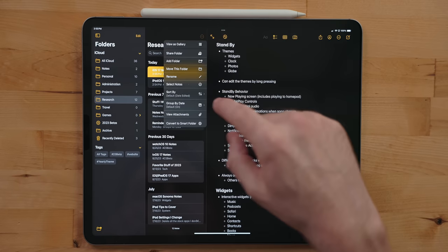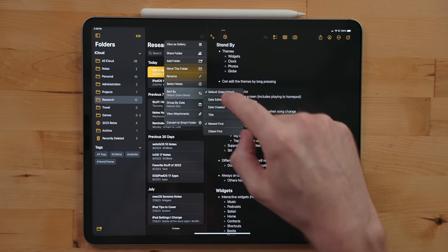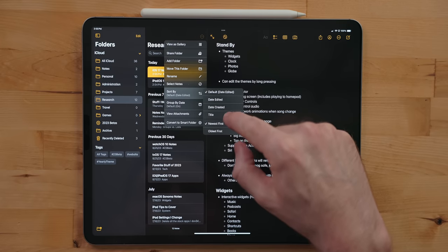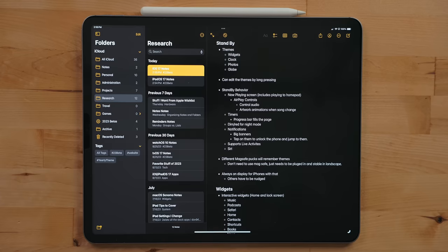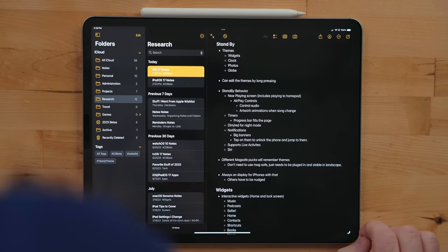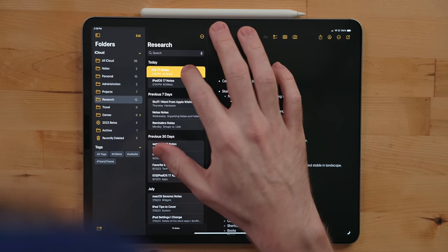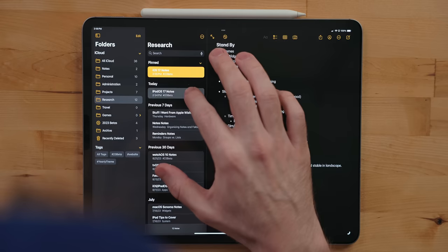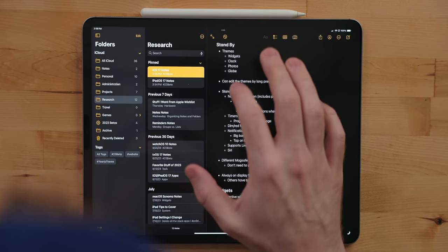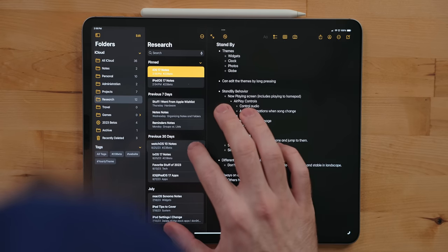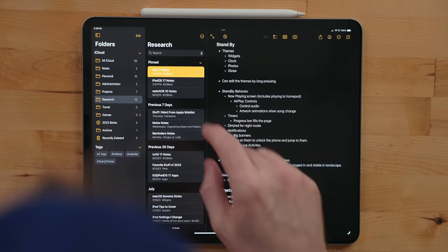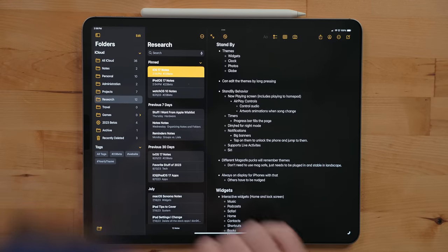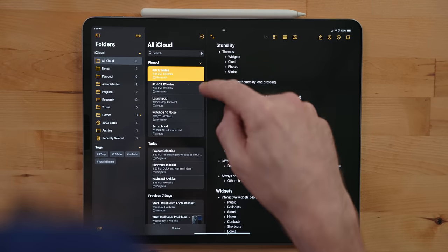In folders you can sort notes by date created, modified, or title, or even reverse the orders. But what I do a lot with really important notes that I'm constantly accessing is pin them. Just long press on that note and select "Pin Note." This will keep that note always at the top of that particular folder, or if you go into the general "All Notes" folder, it will stay at the top there as well.